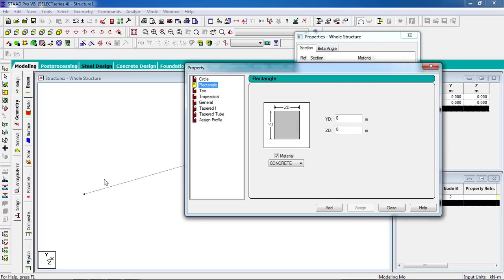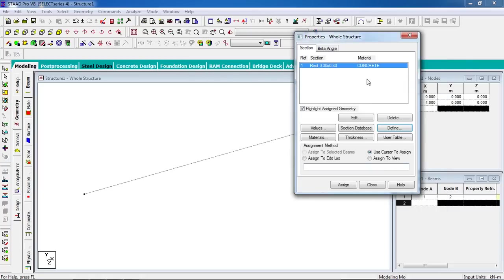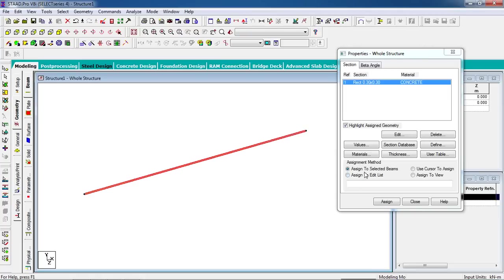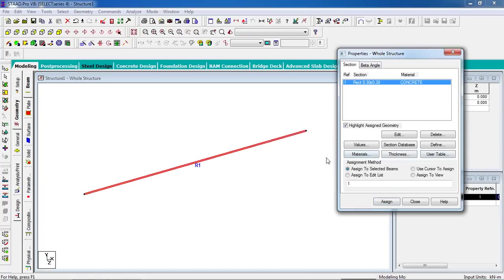You can give any property — it may be 300 mm by 300 mm, or 250 mm by 250 mm. We are going to use 300 mm, so 0.3 by 0.3 meter. Click add, then go to beam cursor, select the beam, and click assign to selected beams, then assign.